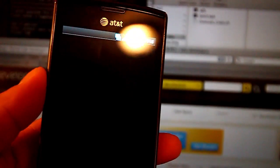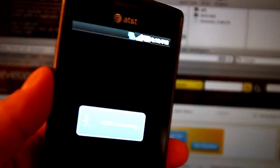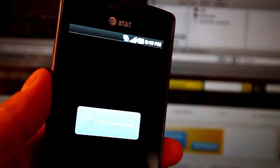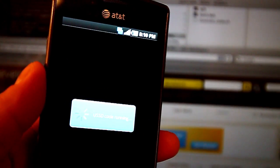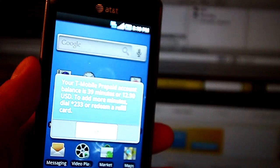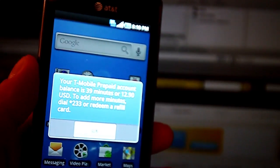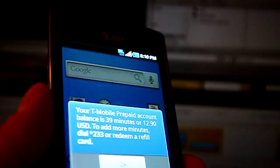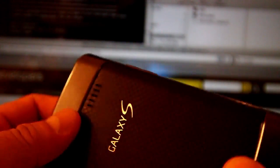And just pulling it up, let's get my balance real quick. So this is a T-Mobile SIM running inside an AT&T Captivate, that's actually here.